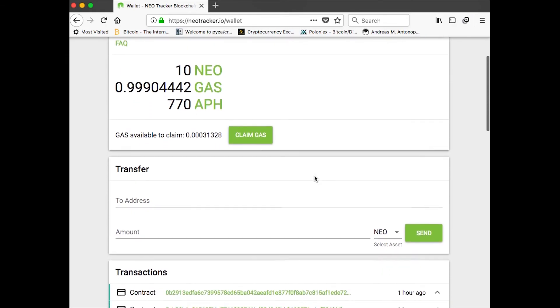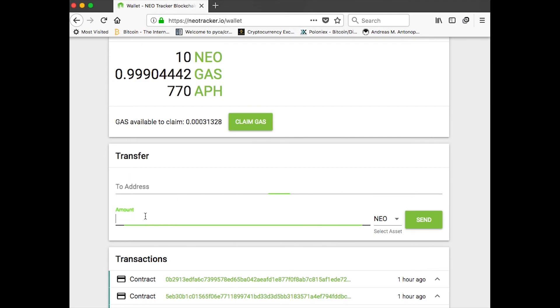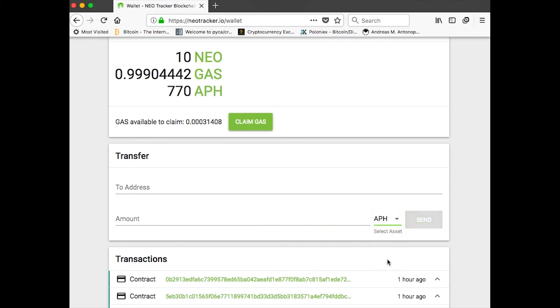Next thing I can do, if I want to transfer some of this, I can put in the address that it's going to. I can put in the amount here. And I can select as an asset, APH. Click send. And the APH tokens will be on their way.